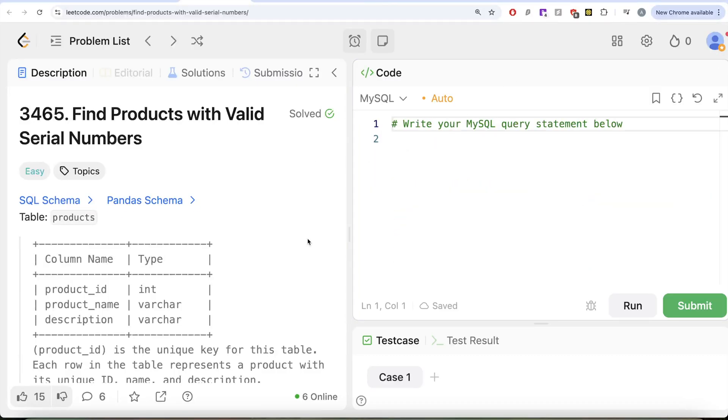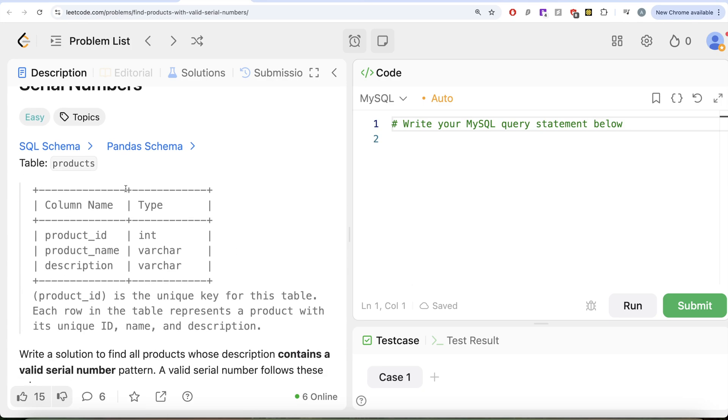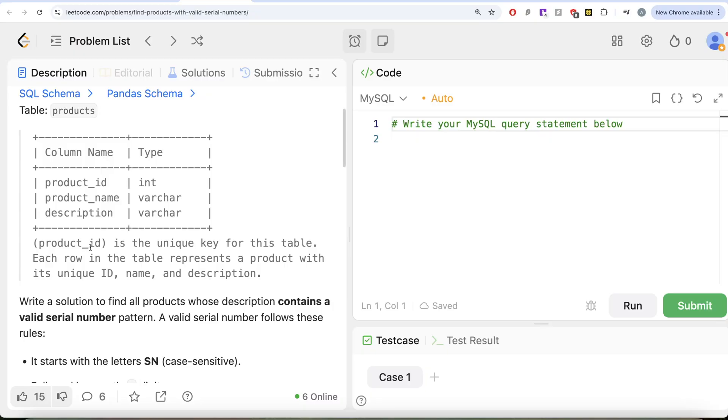The question reads, we are given a table called products with three different columns: product_id, product_name, description. The product_id column is the unique key for this table. Each row in this table represents a product with its unique ID, name, and description.